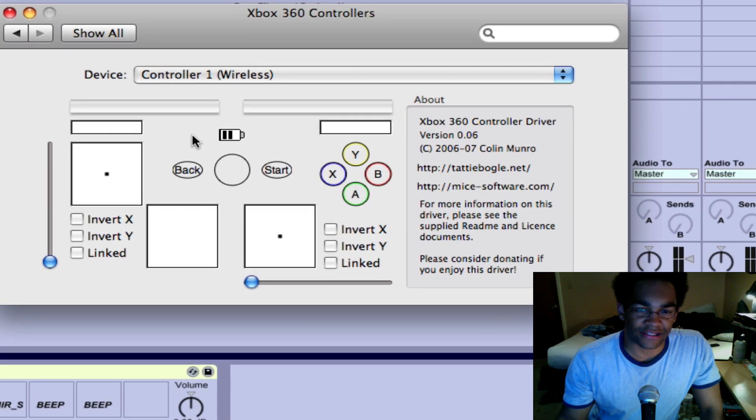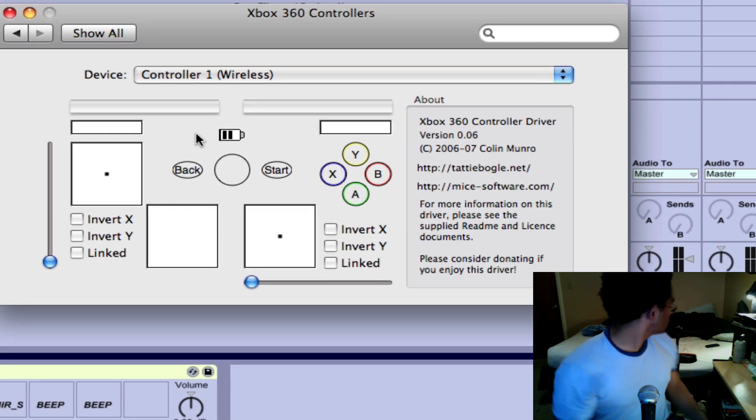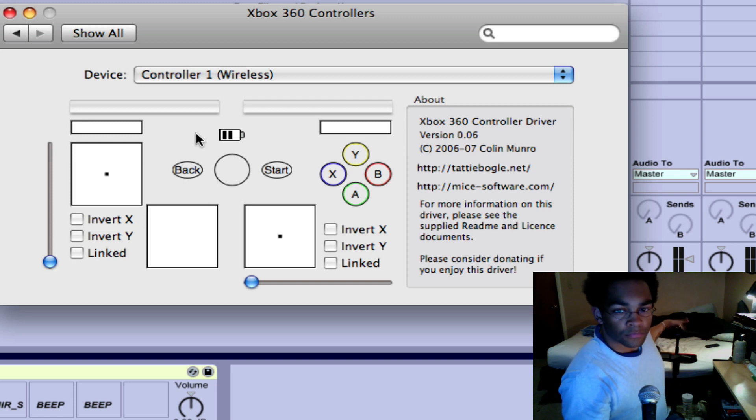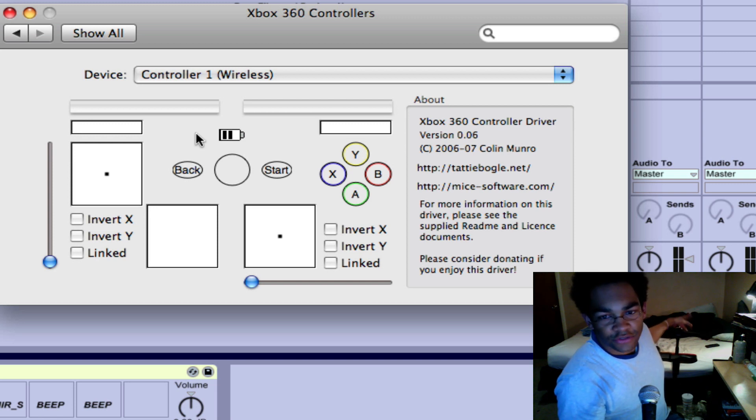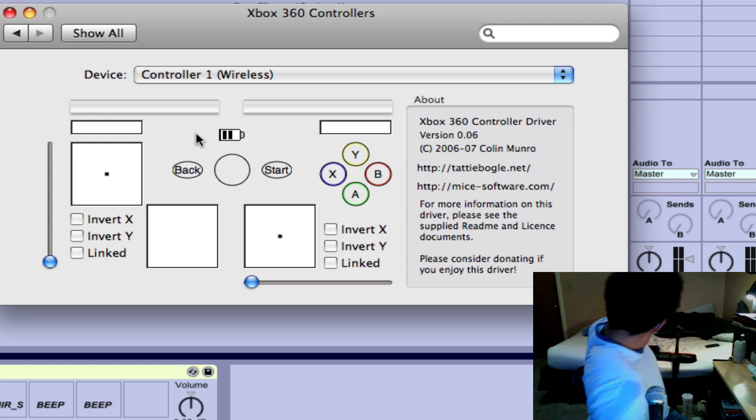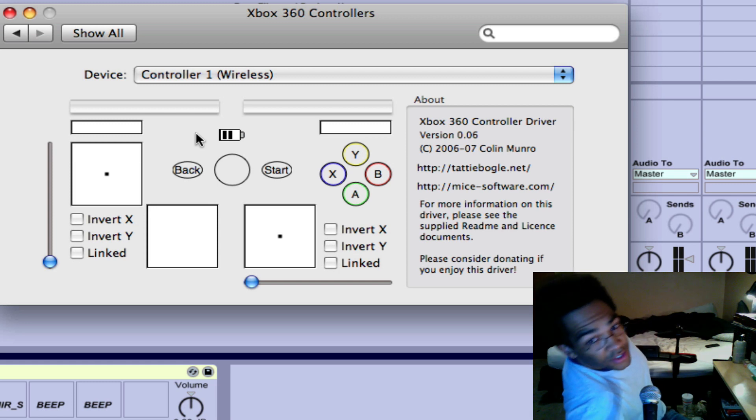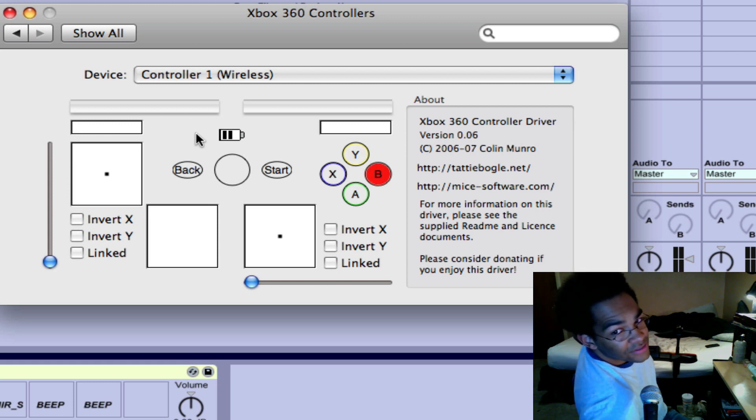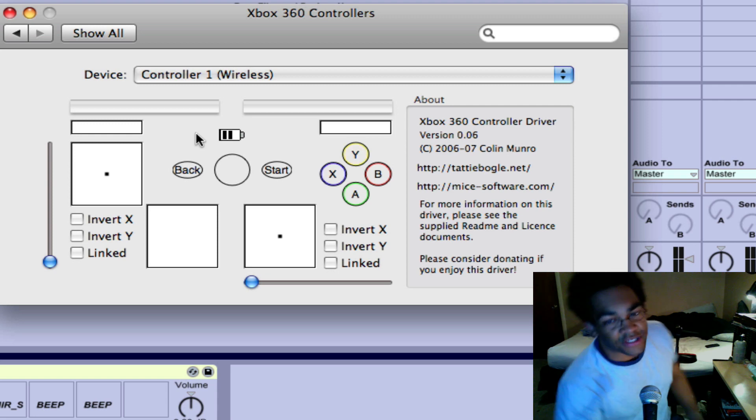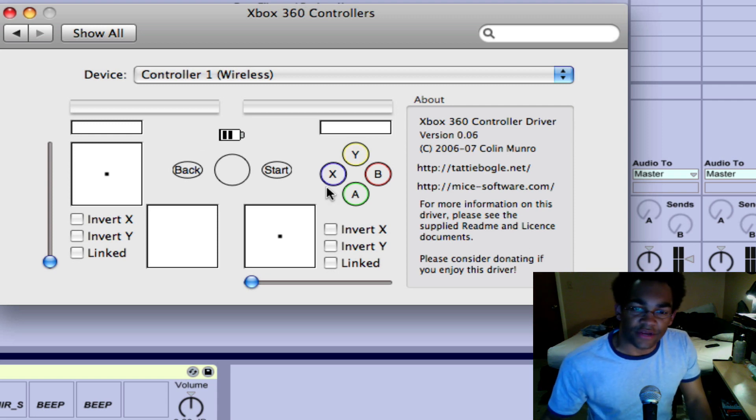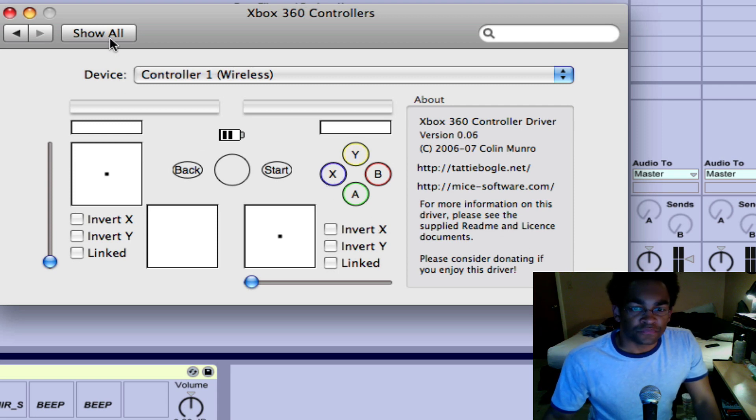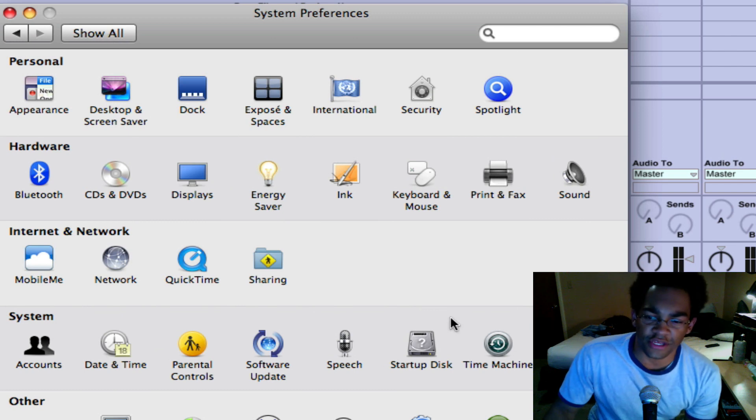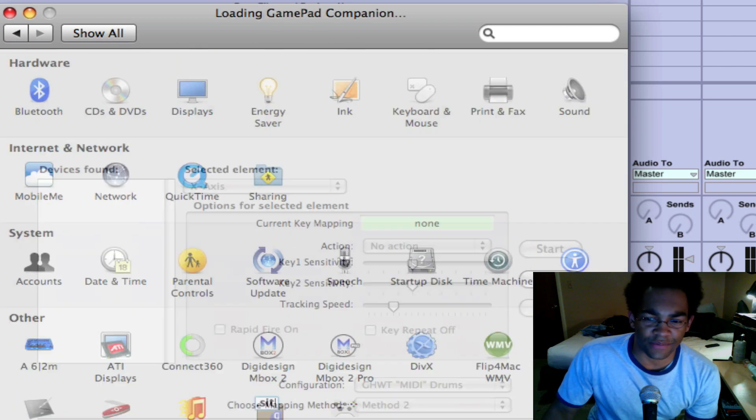It's going to tell you all the inputs the controller has and everything. So you see when I hit the yellow drum pad or the buttons, you can see it actually lighting up and everything.